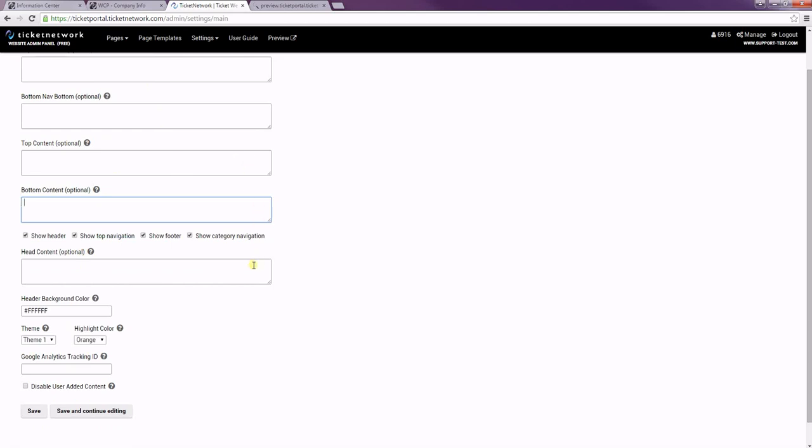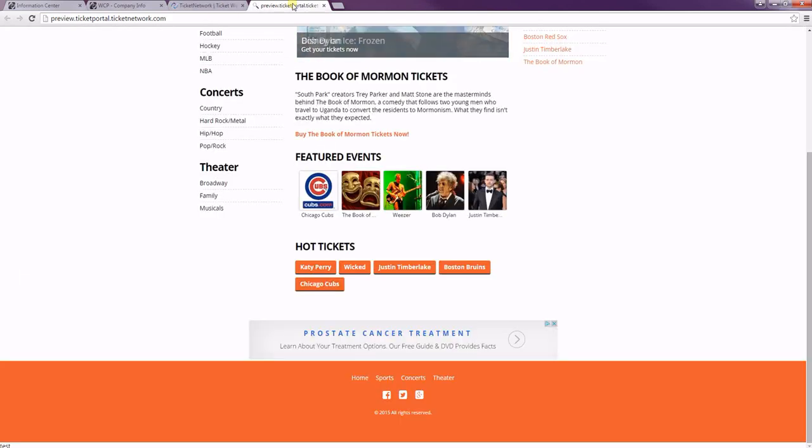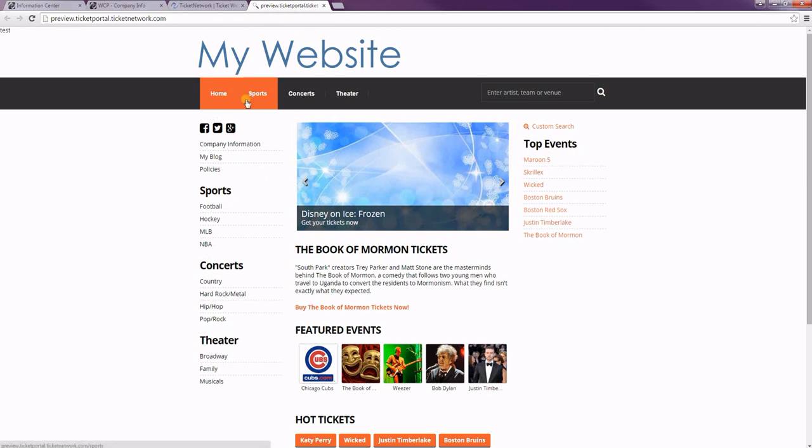And these check boxes just dictate what is visible on the page. So if you uncheck them, it'll hide any of these things. The header is where the logo is at the very top of the page. The top navigation is that top menu where you have the home, sports, concerts, and theater.